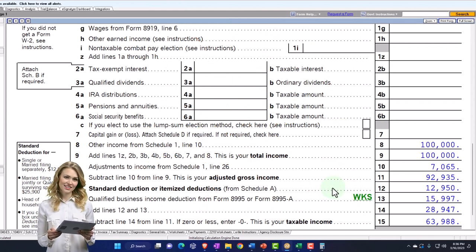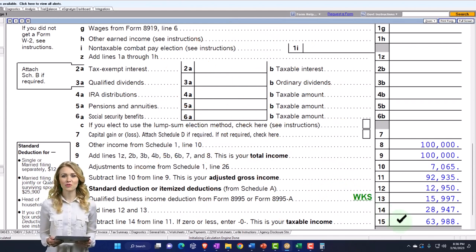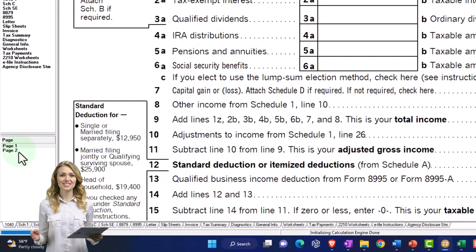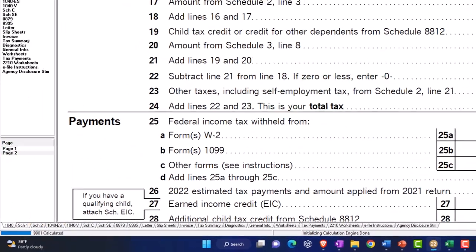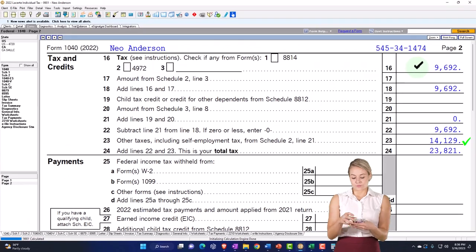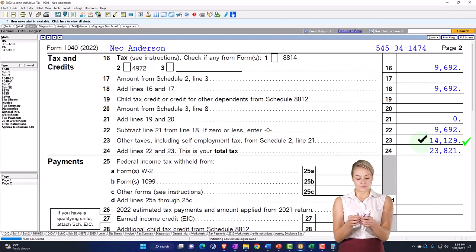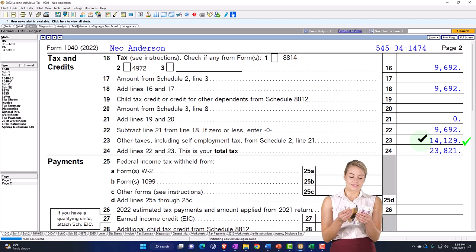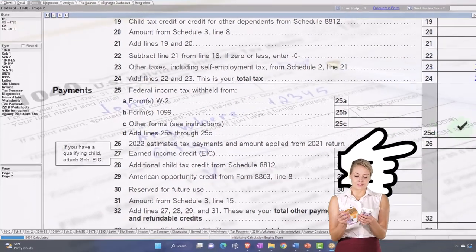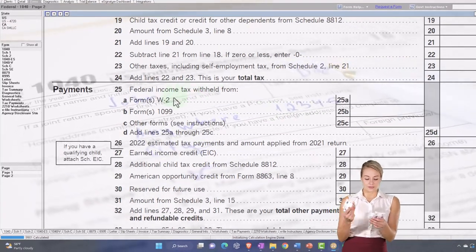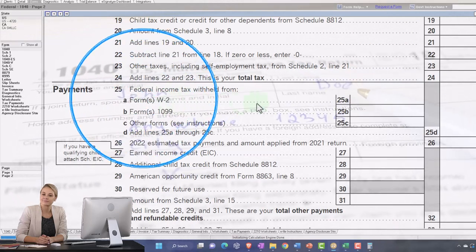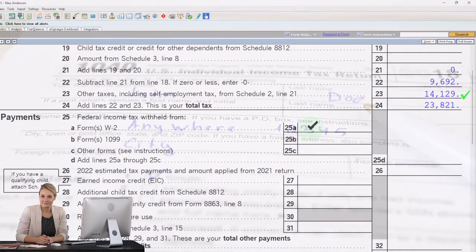The trader business income of $92,935 is used to calculate the QBI deduction, giving us taxable income of $63,988. Then on page two we've got the income tax being calculated, plus the self-employment tax included in other taxes. Down below in the payments section, we no longer have the W-2 withholdings.